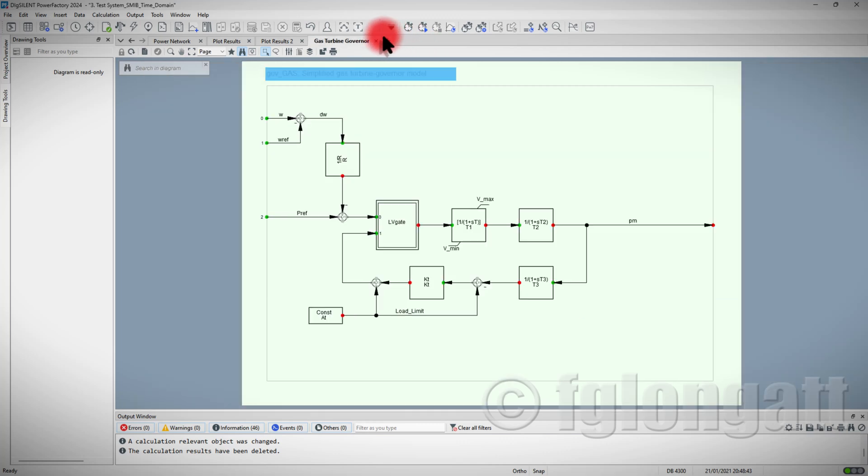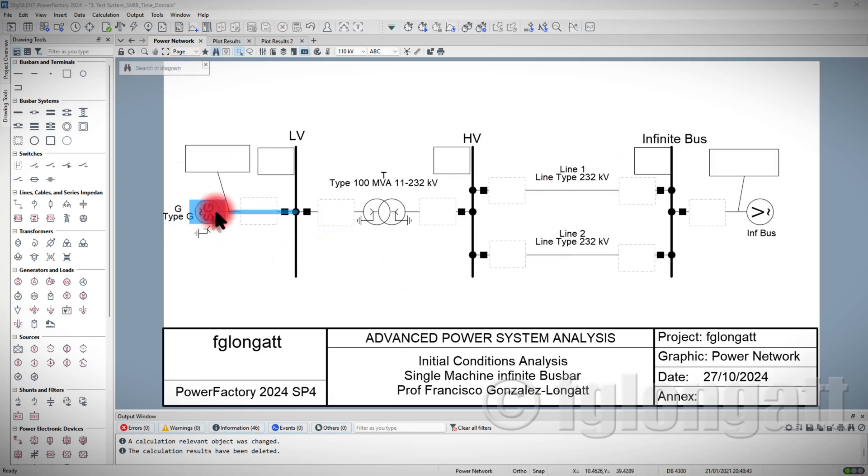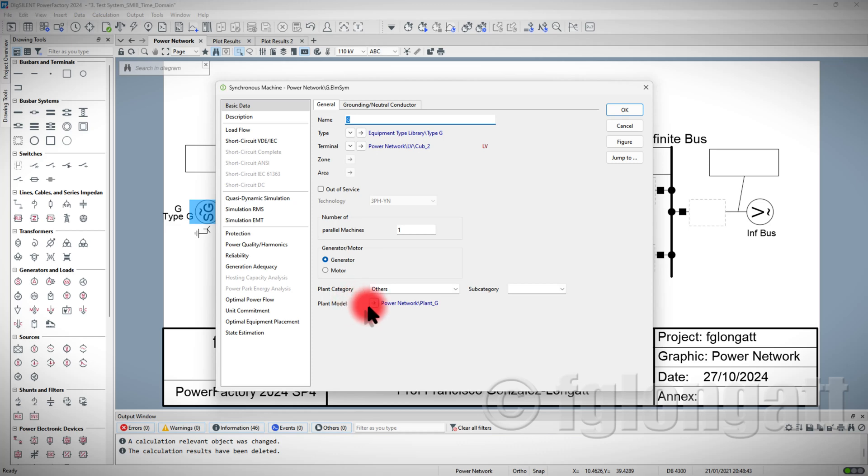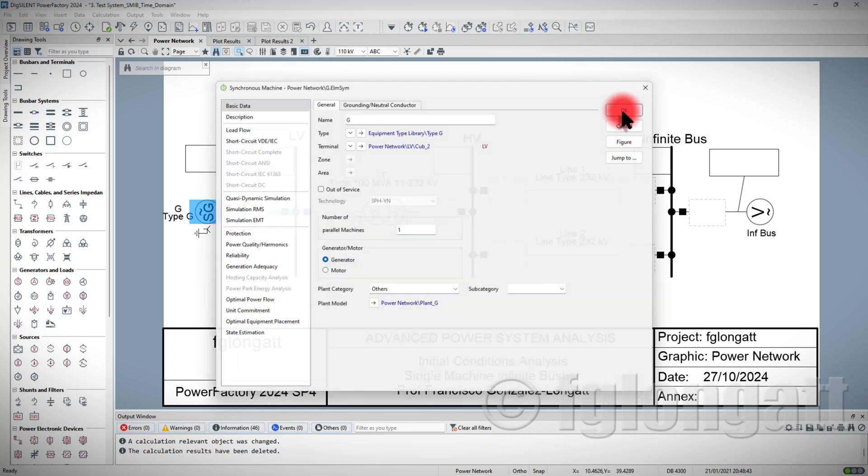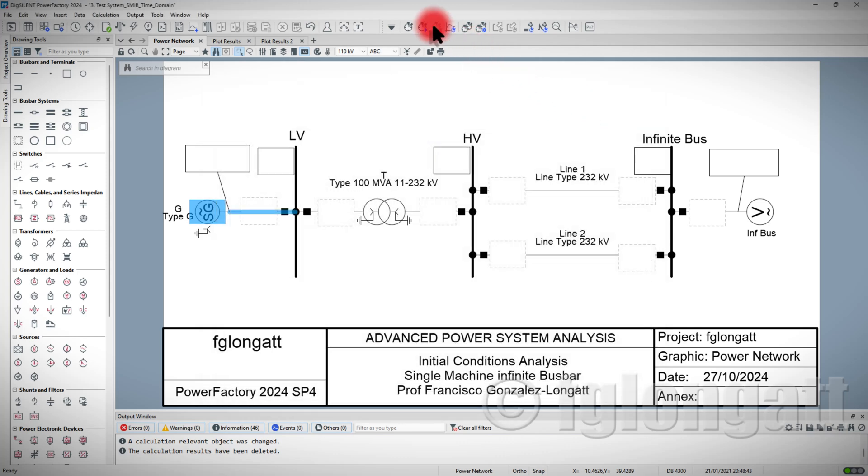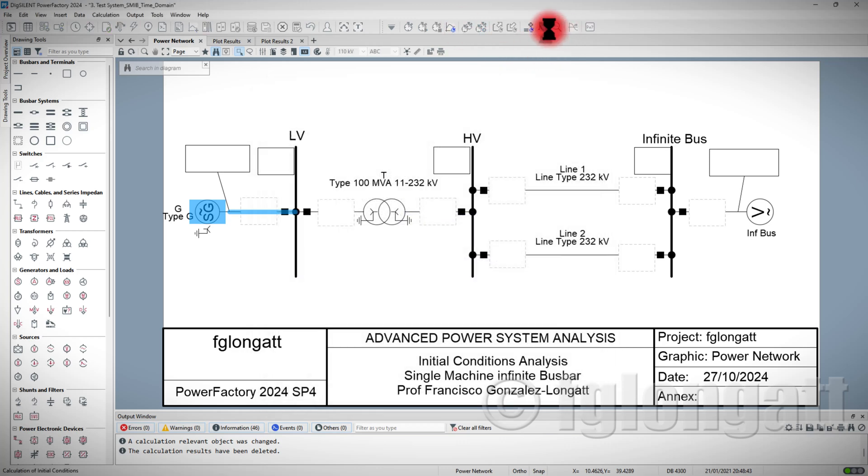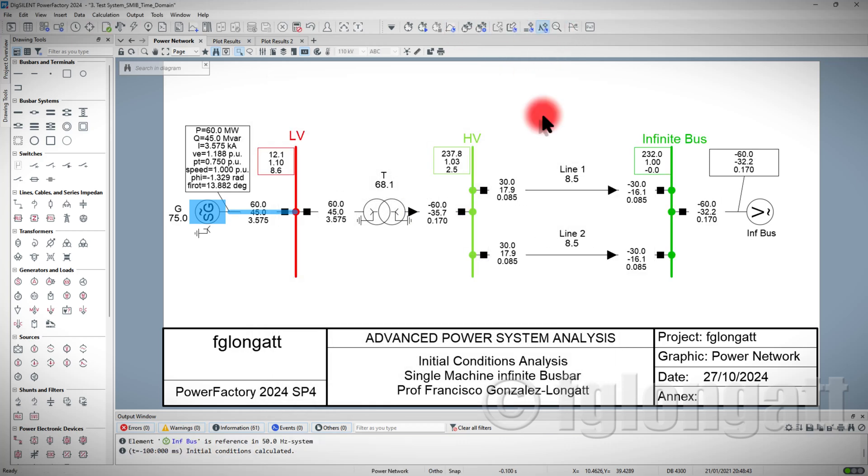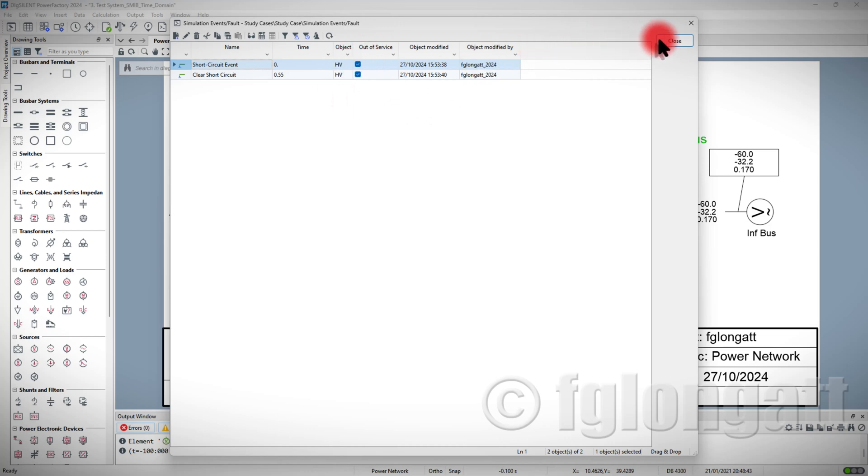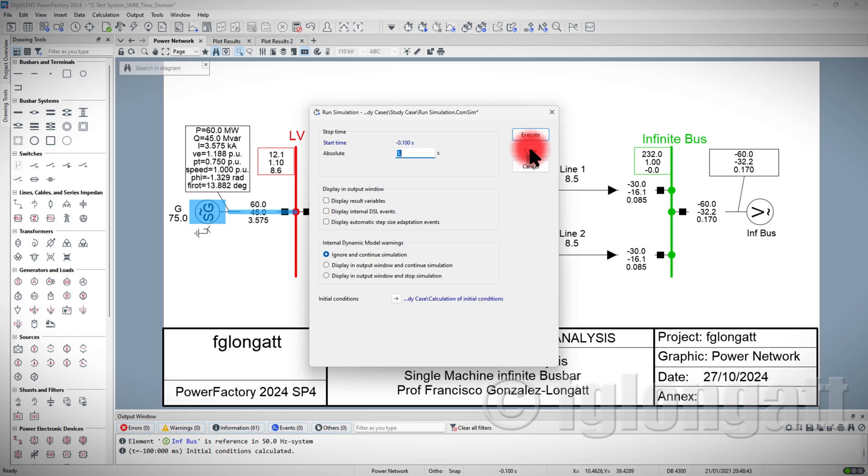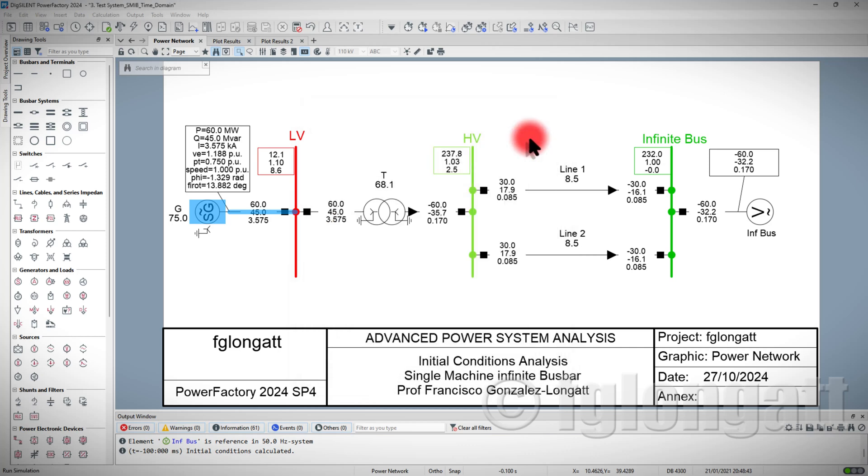In this power network, you can see that we have the plant model over here with the gas turbine connected to the Synchronous Machine. What I will do is basically run initial conditions. In this case, we have two events over here, one fault and one event clearing the fault. However, both of them, they are out of service, because I want to run over here just a plain, flat, time domain simulation.